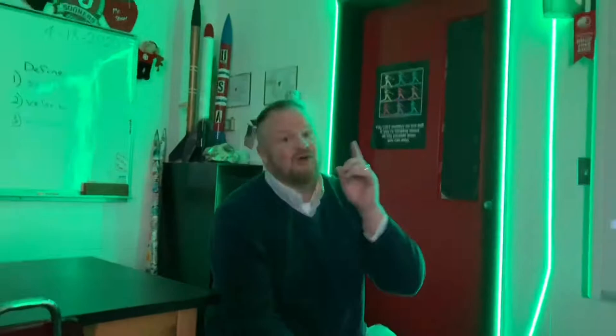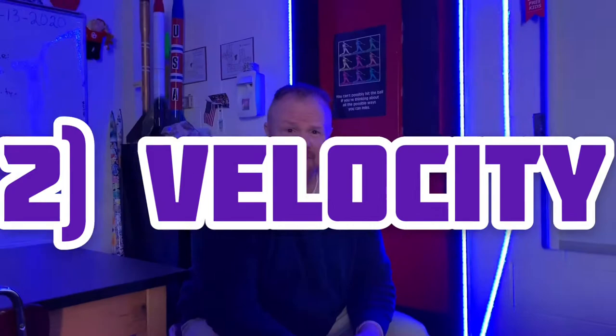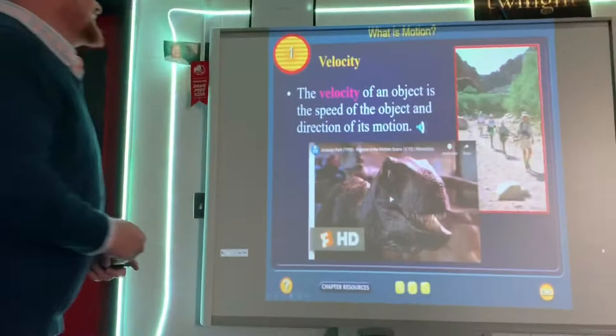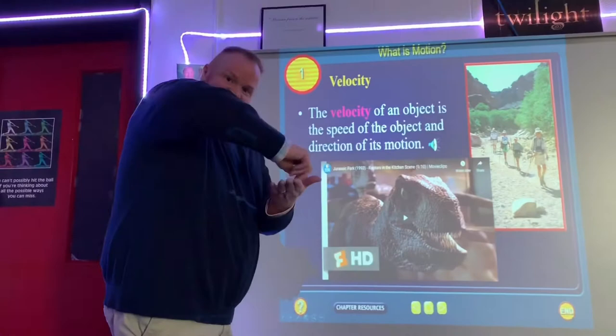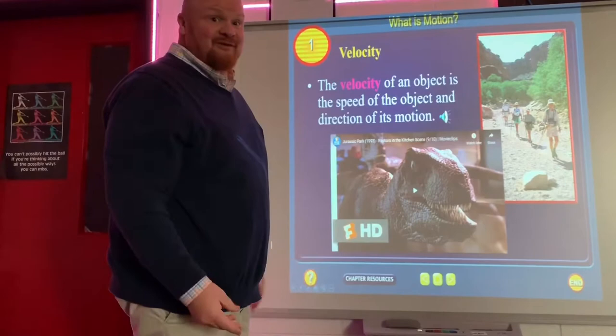There's another term I mentioned called velocity, and people get that mixed up sometimes with speed — and that's okay. Here's your definition for velocity: the velocity of an object is the speed of the object and the direction of its motion. That's the only difference — it's the same thing, plus direction. Have you ever seen this movie? Jurassic Park? Jurassic World?